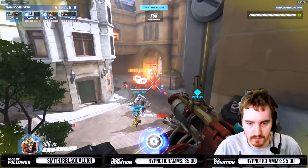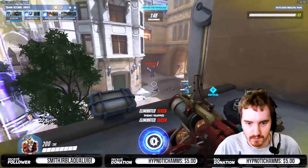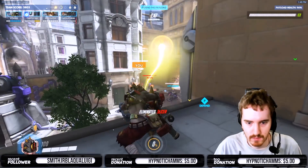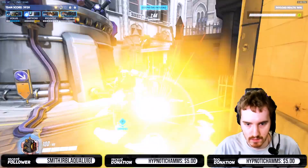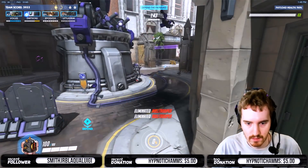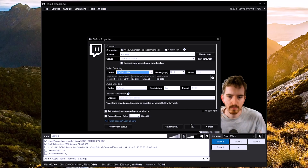If you're running a particularly CPU-intensive game and the framerate is getting lowered by your streaming process, you can switch your streaming encoder to hardware-accelerated encoding with NVIDIA or AMD. This will be slightly lower video quality, but it will help reduce system impact from the streaming process.